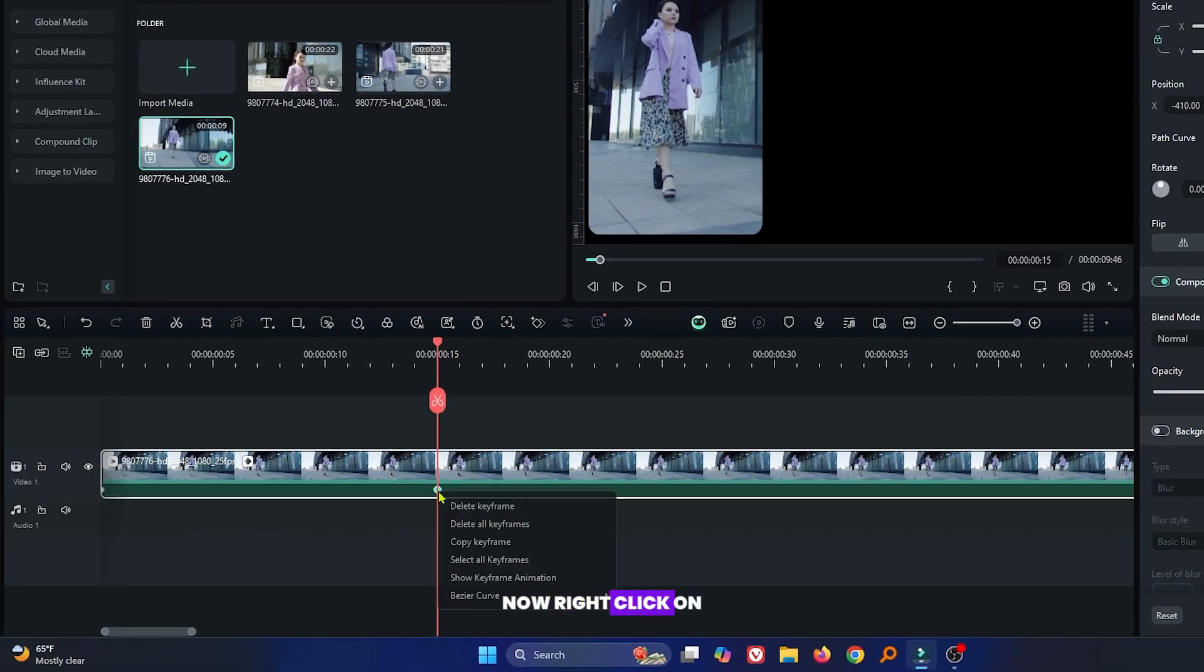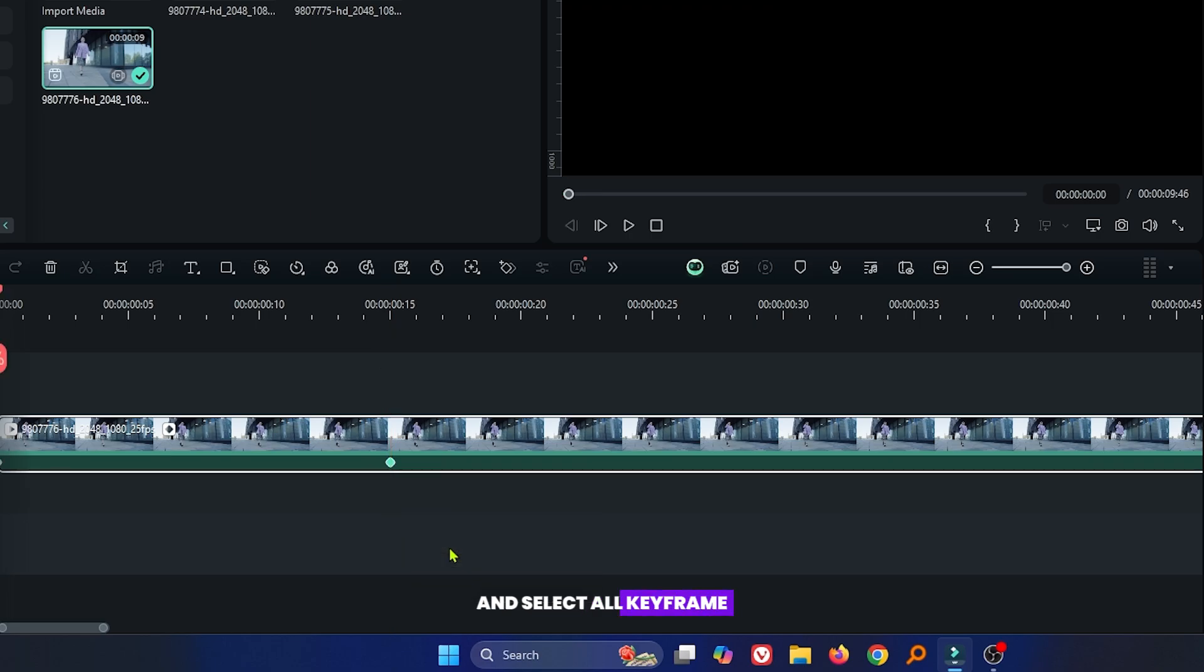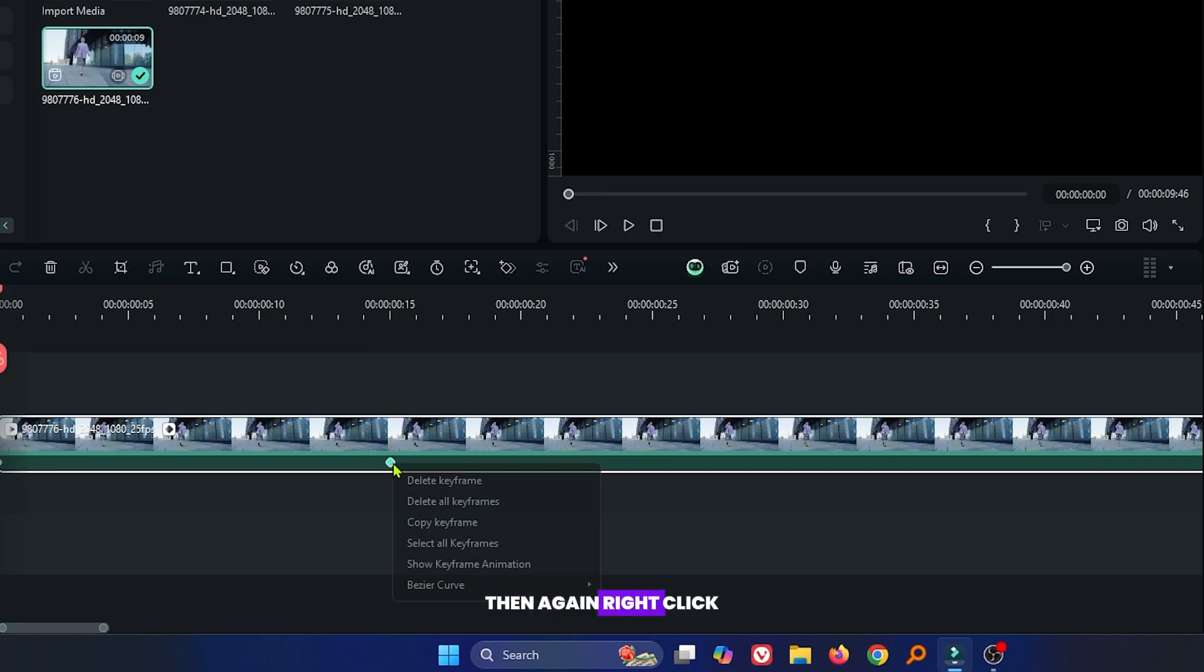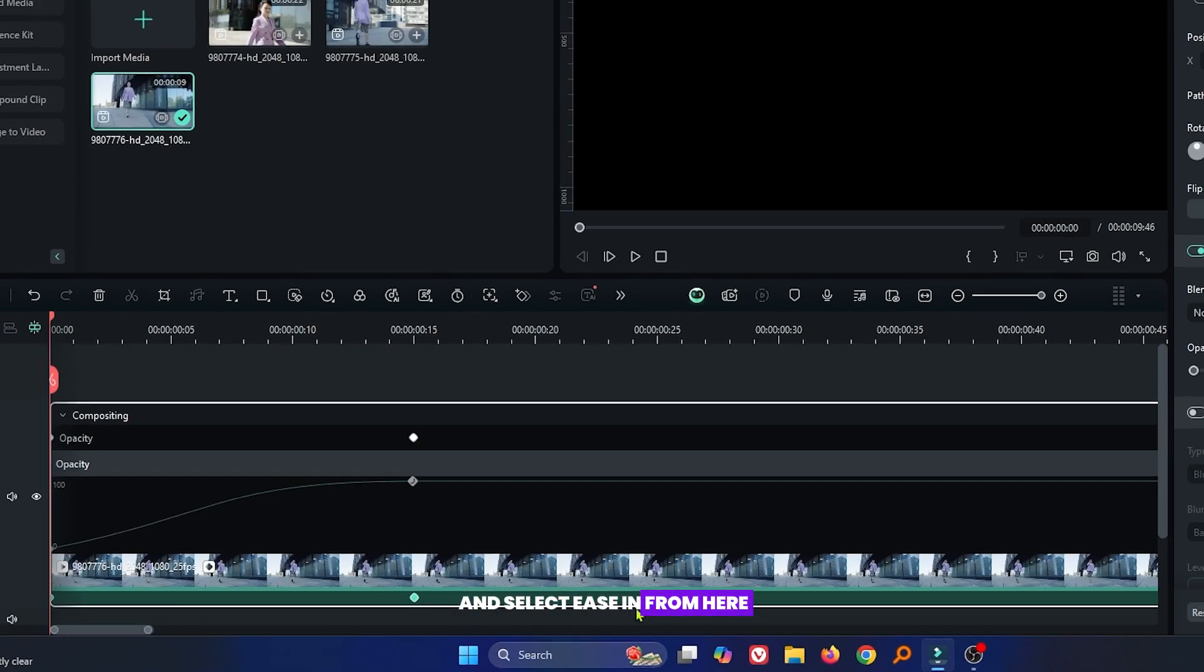Now right click on your keyframe and select all keyframe from here. Then again right click on this, select the Bezier Curve and select Easing from here.